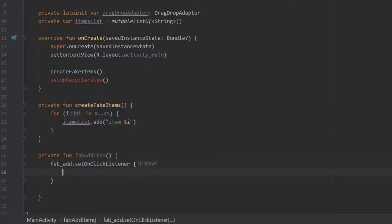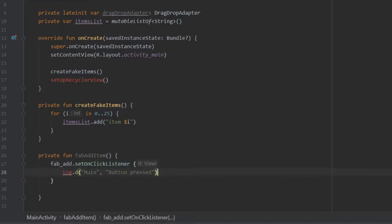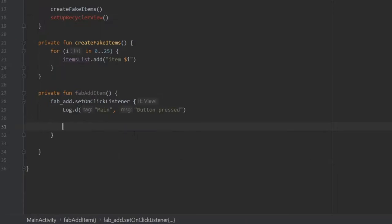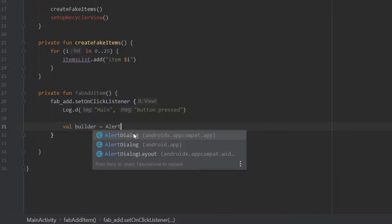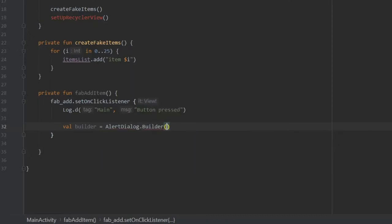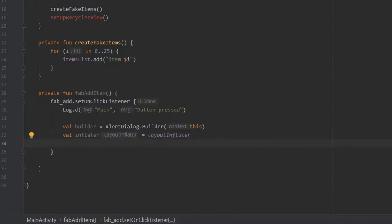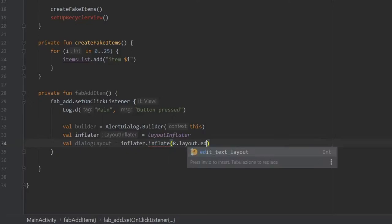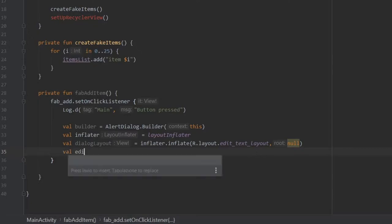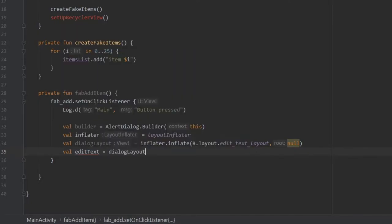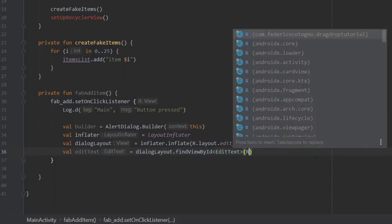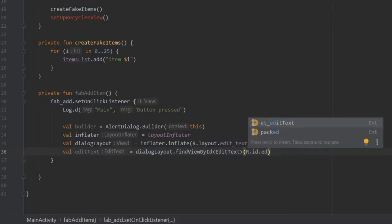This is going to open the dialog box. You want to add logs every now and then so that you know what your app is doing in case something goes wrong. Right under there, val builder is going to equal an AlertDialog.Builder with the context of this. Under that, we create val inflator as a LayoutInflator, then val dialogLayouts equals inflator.inflate taking R.layout.edit_text_layout with roots of null. Then val editText equals dialogLayouts.findViewById of R.id.ET_edit_text.